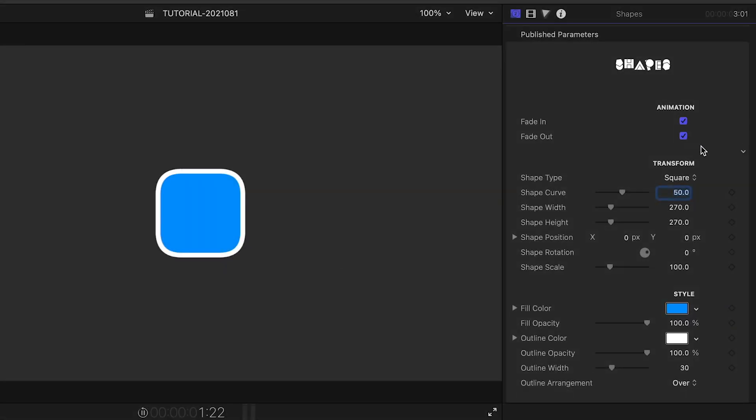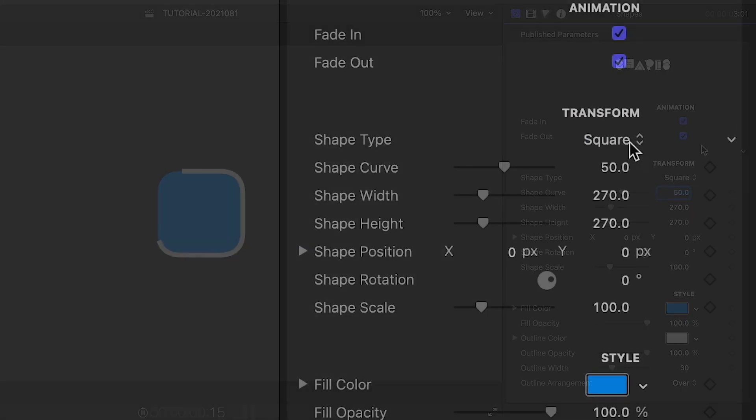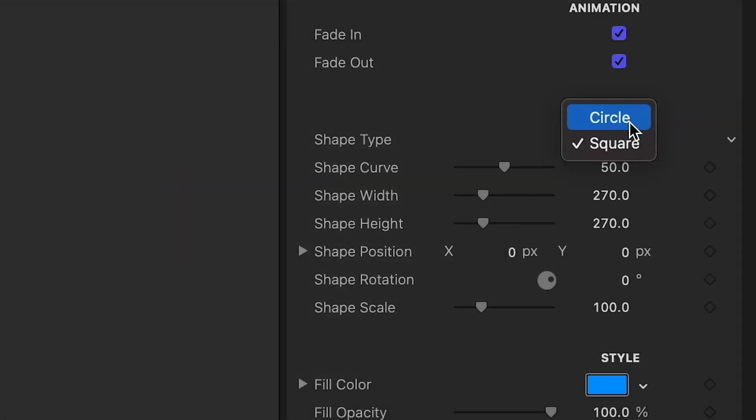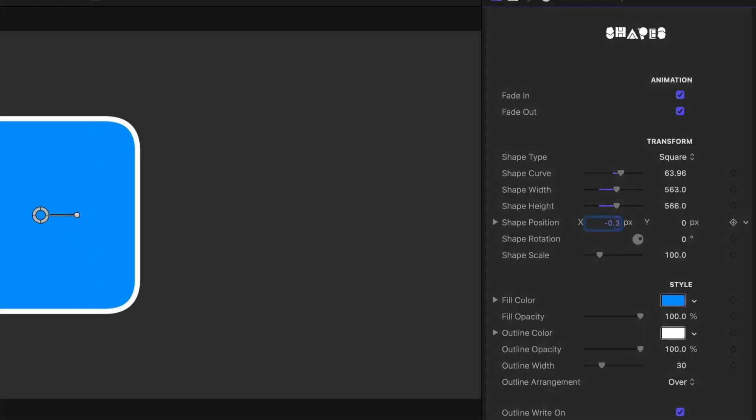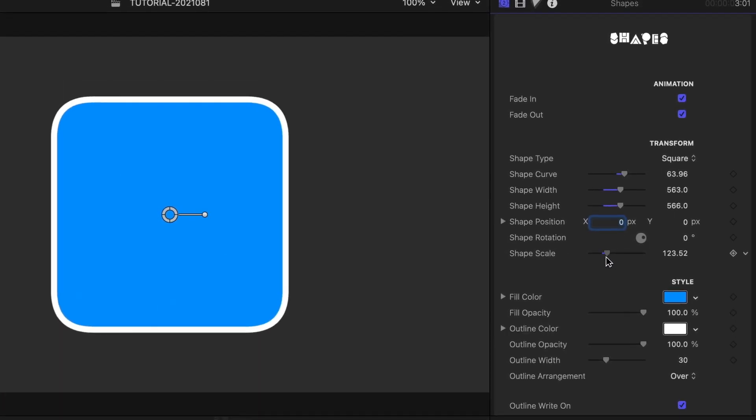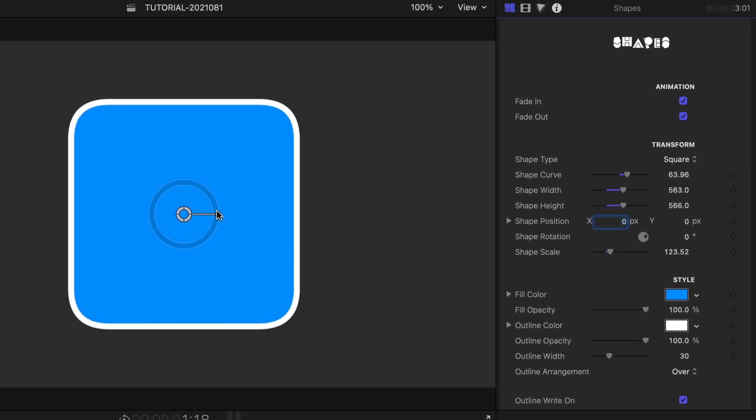Going through the parameters, we can add a fade in and out animation. You can choose between square and circle and adjust its corner roundness, and the width and height. There are Position, Scale, and Rotation settings.